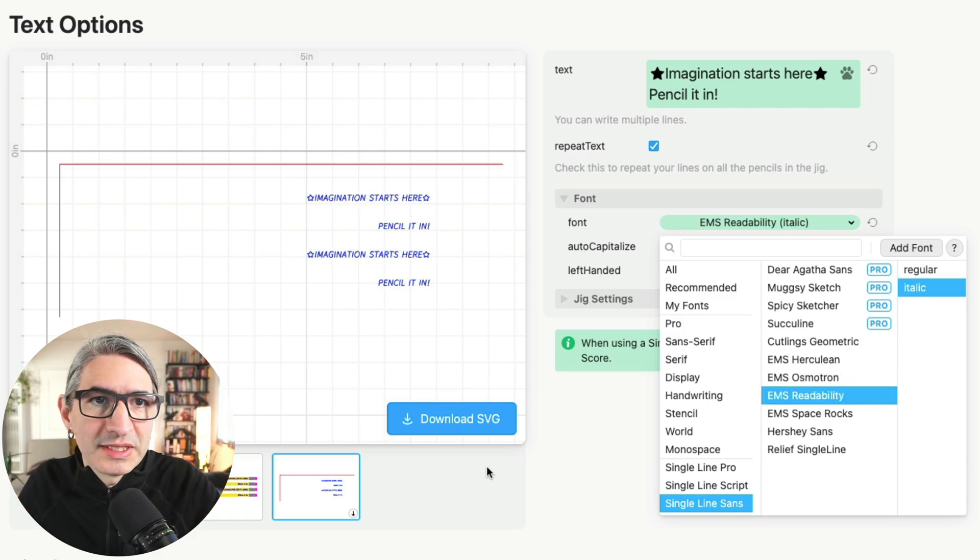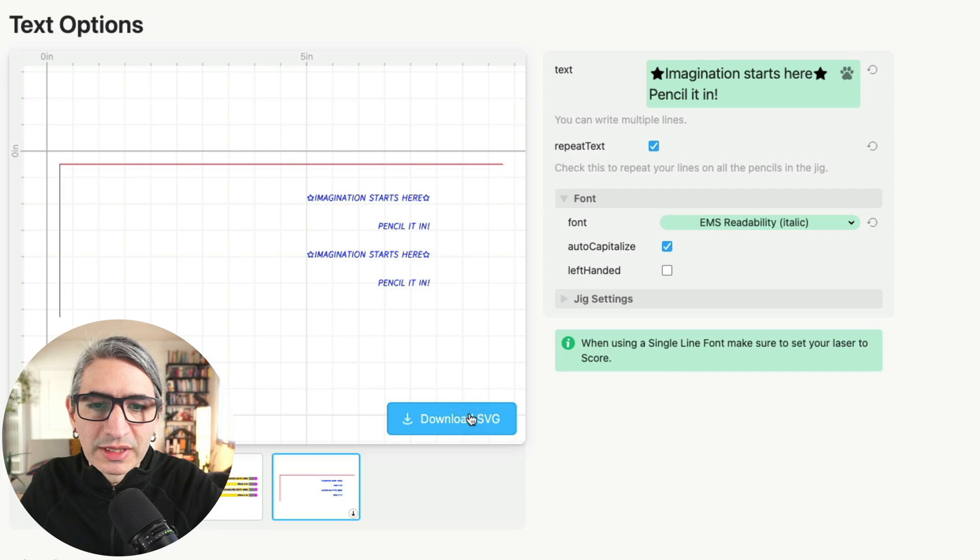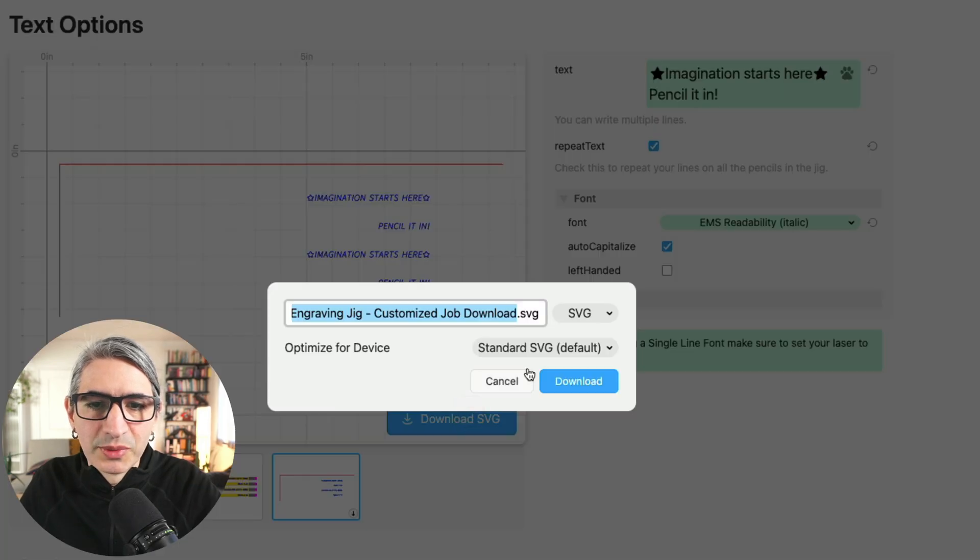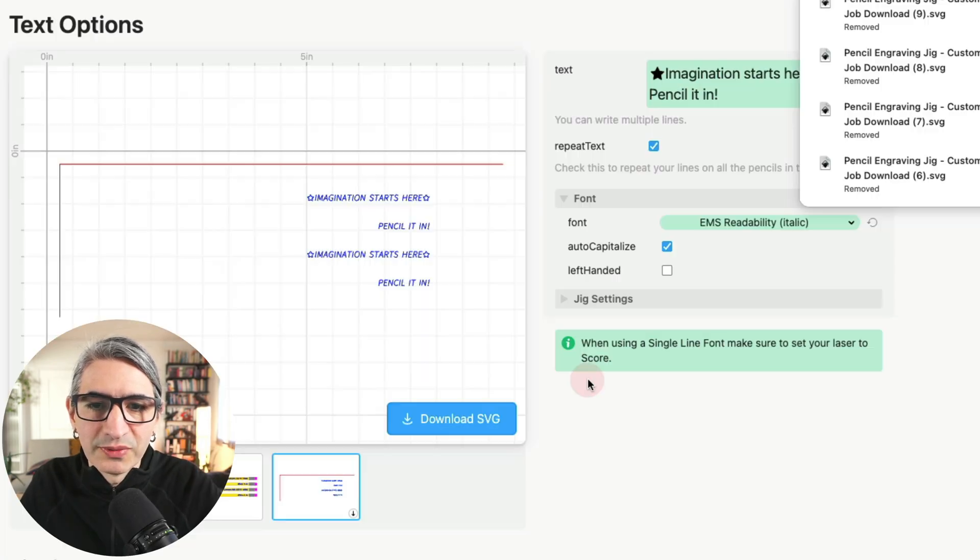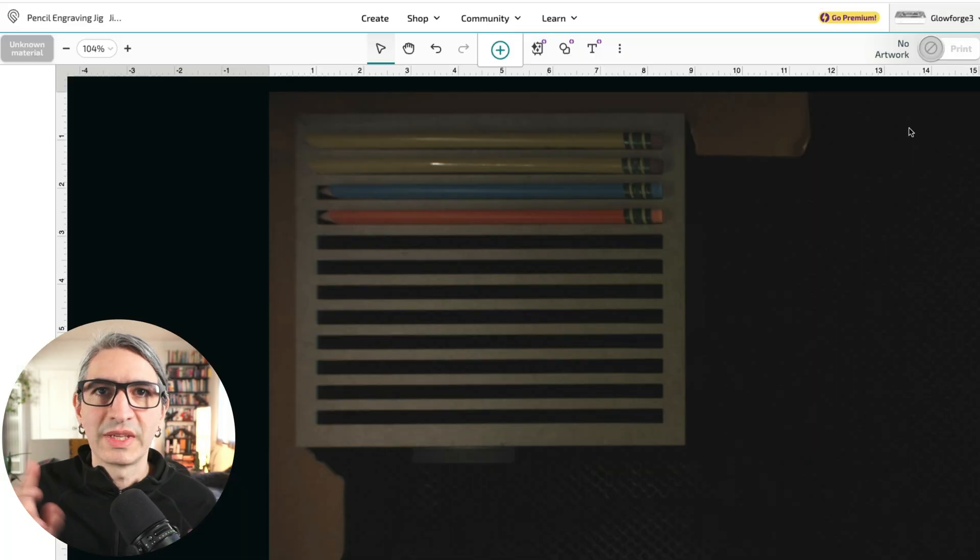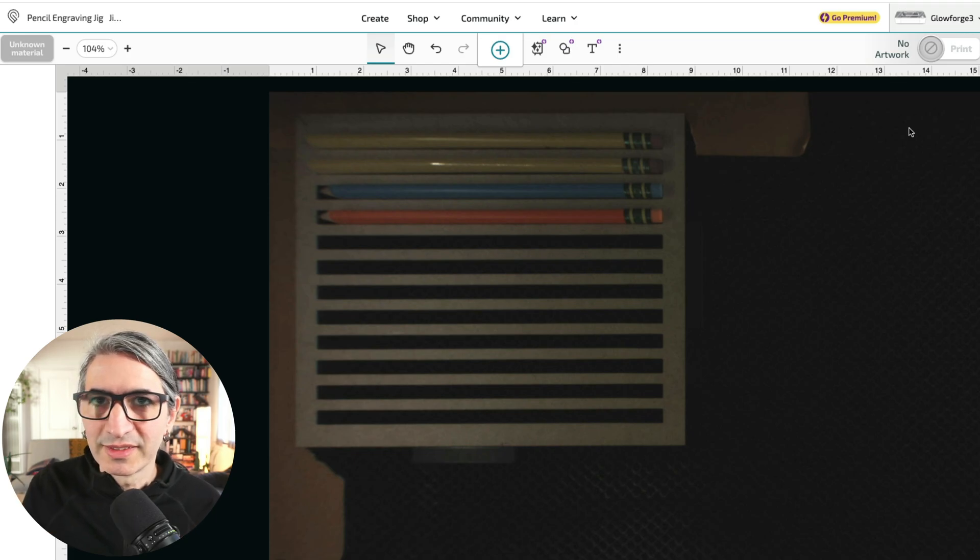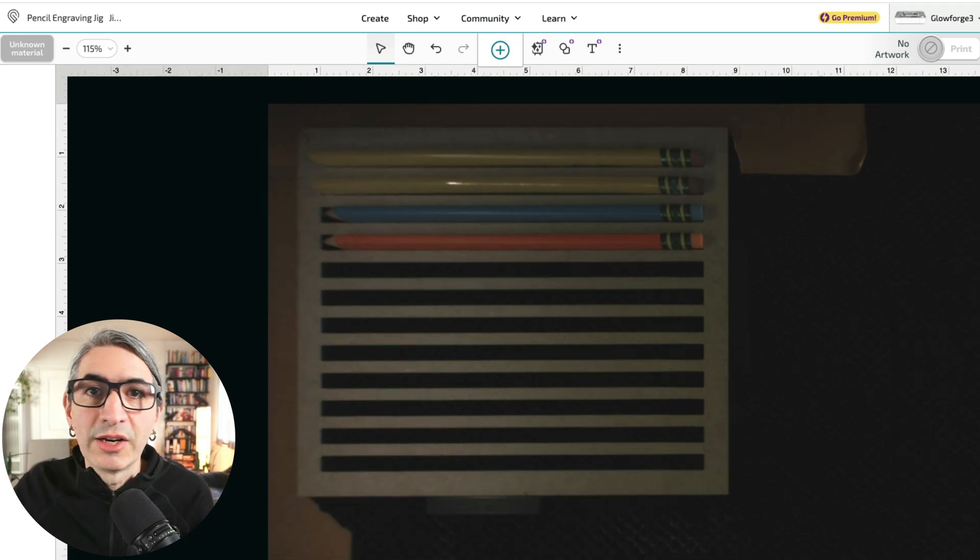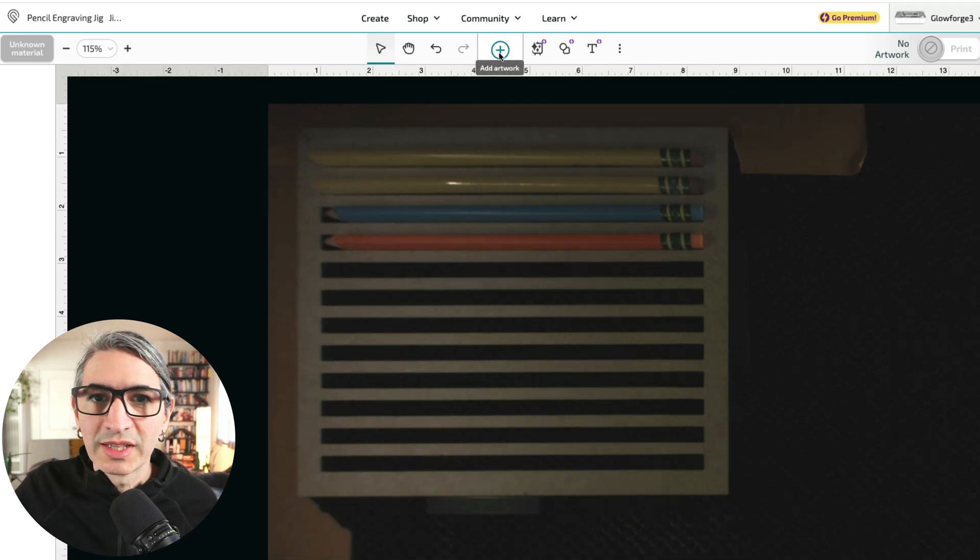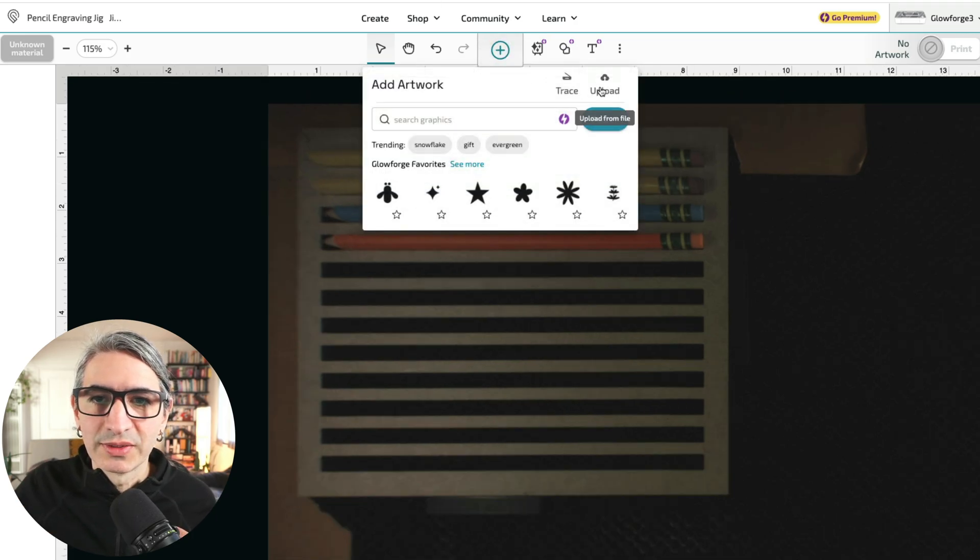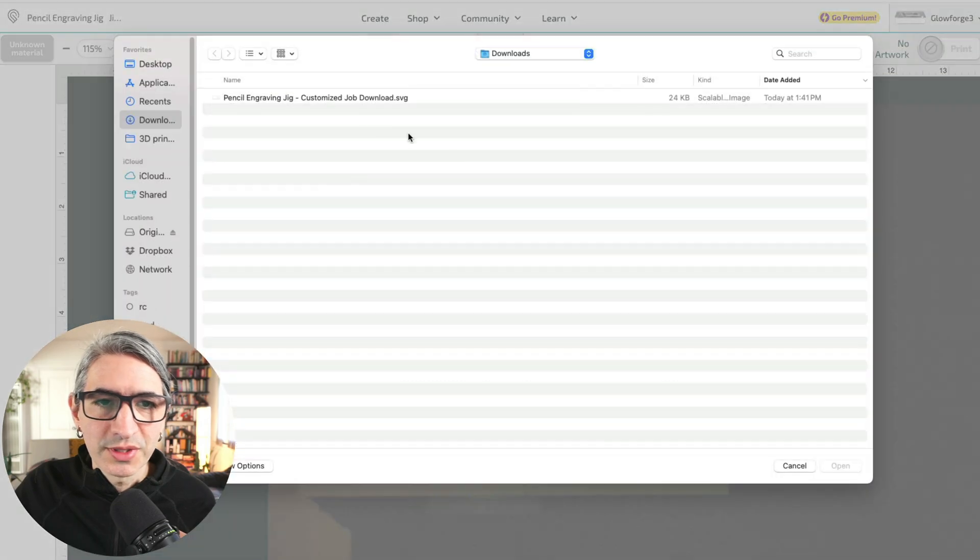So let's download that SVG and I'll show you how to set this one up on the laser. I'm going to click the blue button and confirm my download. I loaded two regular pencils and two neon colored pencils to test this single line font.